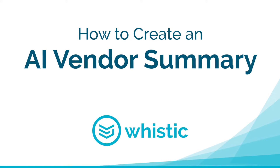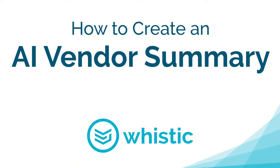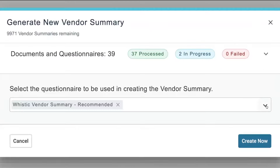Assess your vendors without needing to send a questionnaire. Measure your vendors' documents against your security controls.